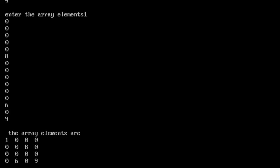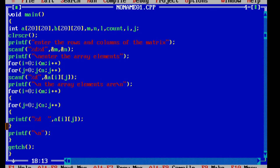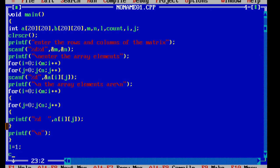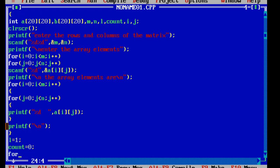This is a sparse matrix — major entries are all zeros. Now we have nonzero elements that we have to put into a new array. So I am going to put l equal to 1 and count equal to 0. Count is declared and initialized to 0.